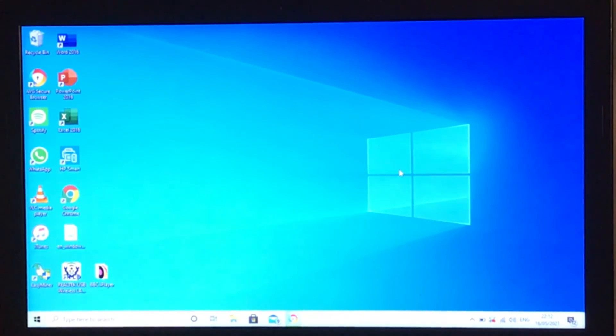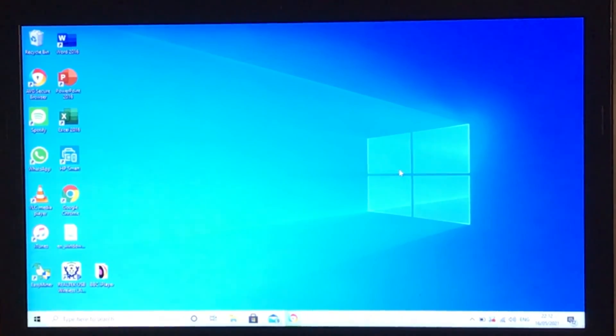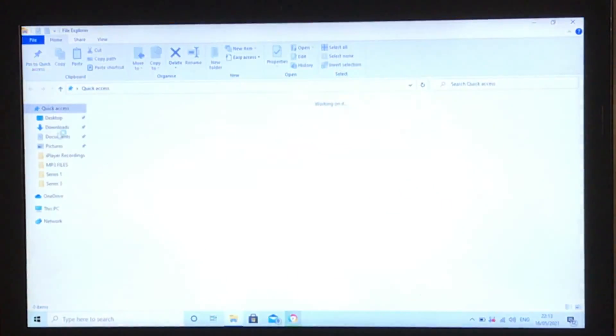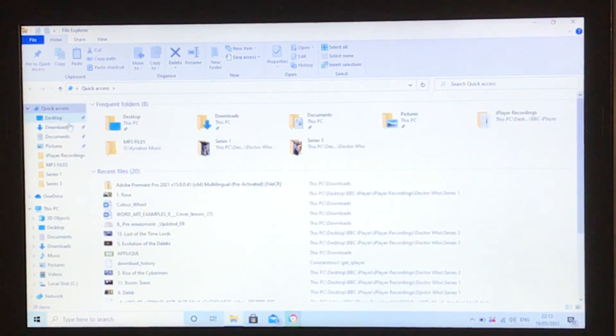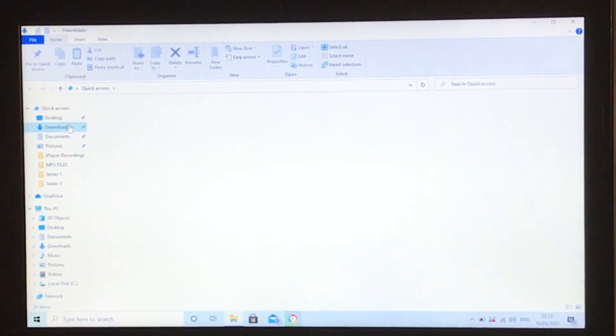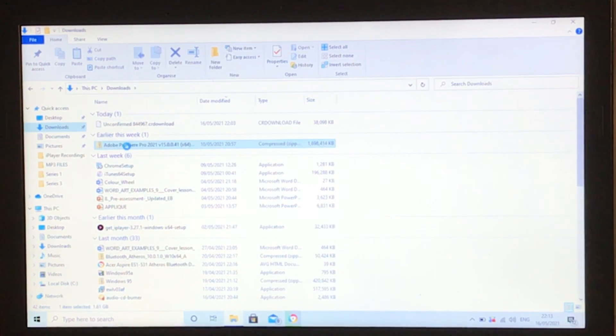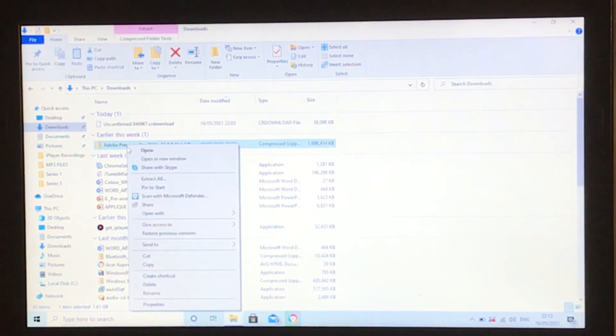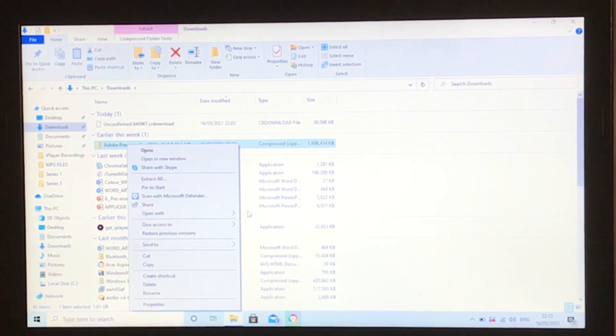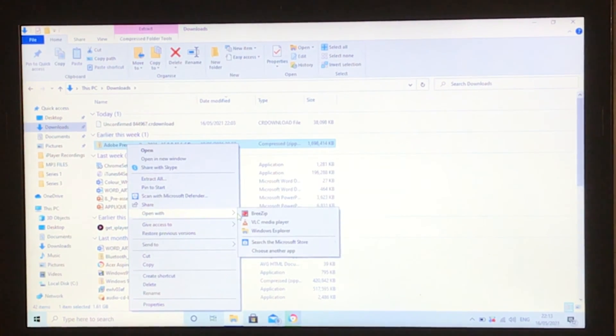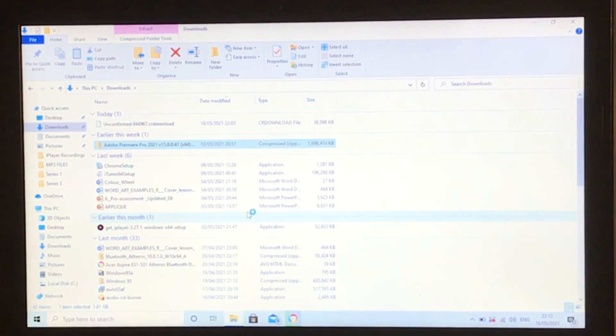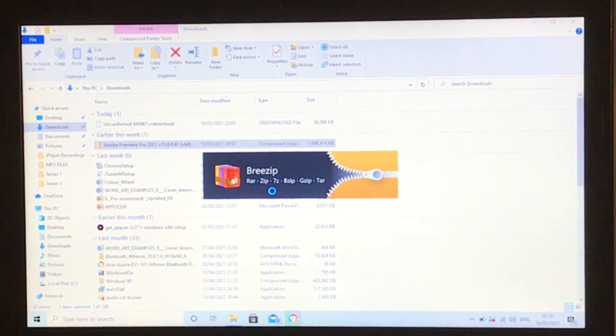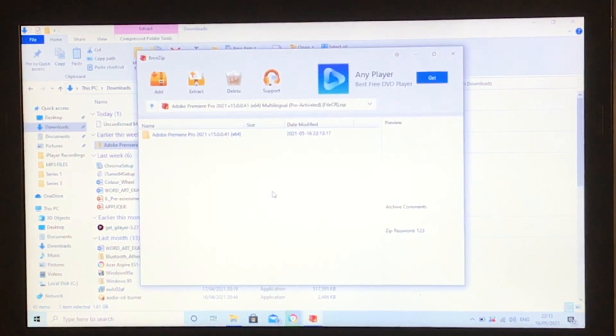Now once both Breezip and the zip file have downloaded, we need to extract the zip file. Go into File Explorer, downloads, right-click the zip file, hover over 'open with,' and select Breezip. It will start opening with Breezip. Give it two seconds to kick in.